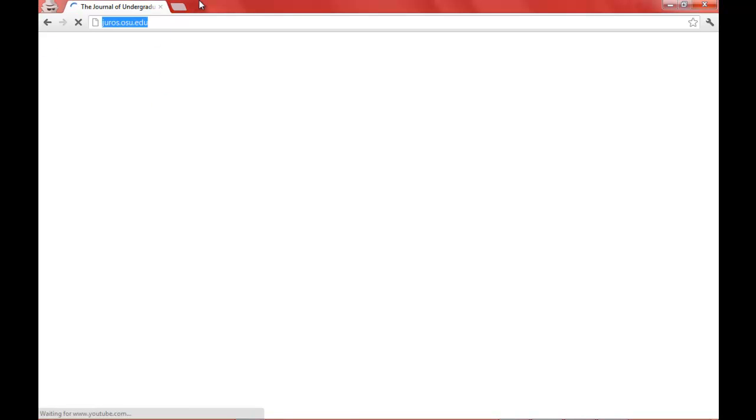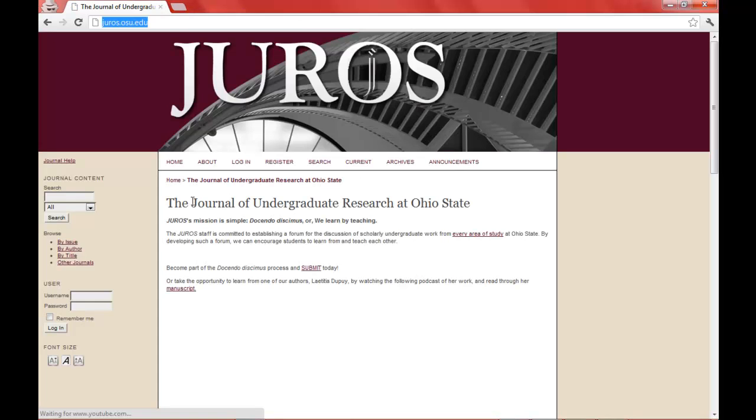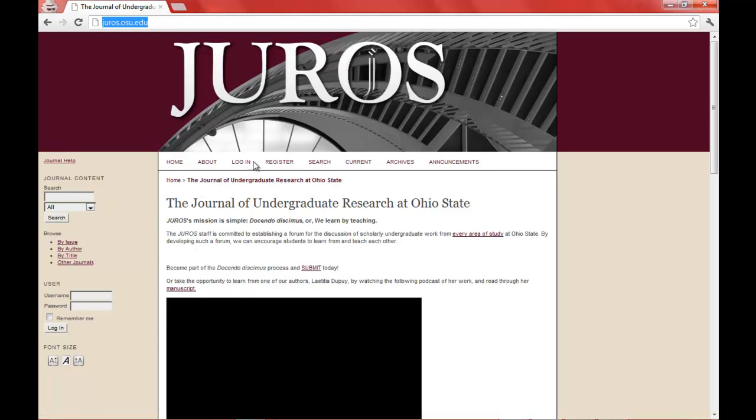From here, you can register. To register, you go to the fourth tab over and click on register, and this will set up your account.